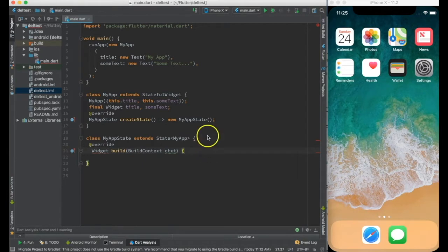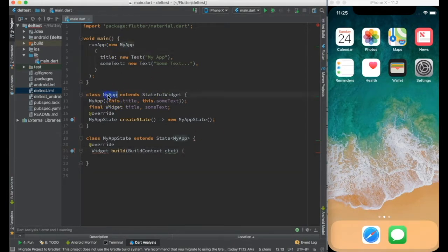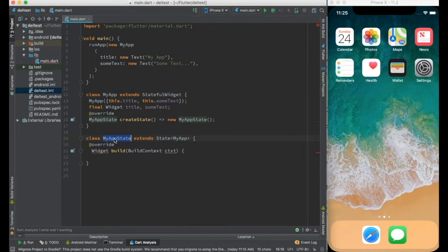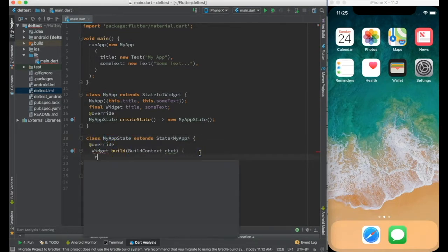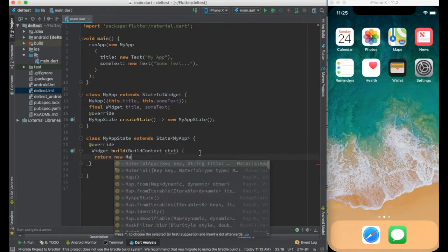So I have created a stateful widget called myApp and I have created an implementation class called myAppState and I am going to create a material app.